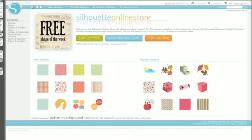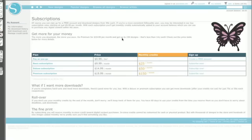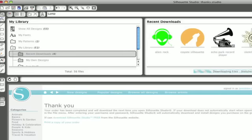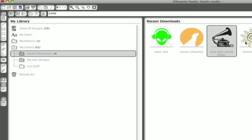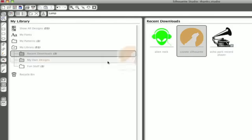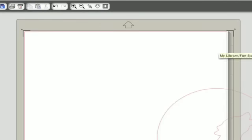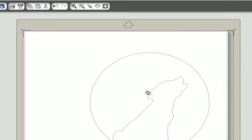Of course, once you see how many tantalizing designs are in the store, you might want to sign up for a subscription. Just $9.99 per month will get you 25 downloads. That's a great way to save money. You'll notice your designs are automatically downloaded right into your library and are ready to use. Go ahead and categorize them if you want. Double-click your design and you're ready to cut.